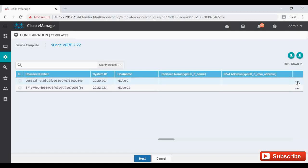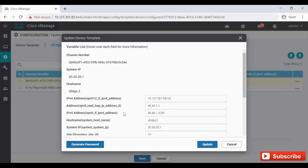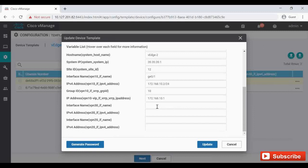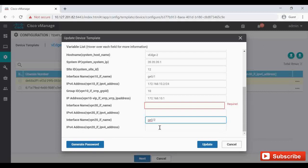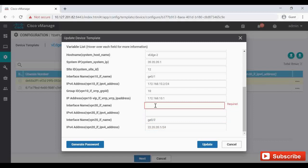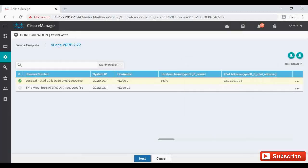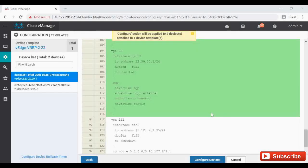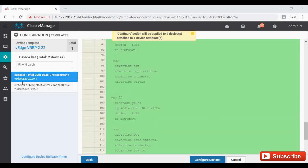I'll edit the values for VH2: VPN 20 uses interface GigabitEthernet 0/2 with IP 22.20.20.1/24, and VPN 30 uses GigabitEthernet 0/3 with IP 22.30.30.1/24. I'll pause the video and do the same for VH22 to save time. After updating VH22 as well, we can see the config diff showing VPN 20 and VPN 30 getting added to both VH2 and VH22.